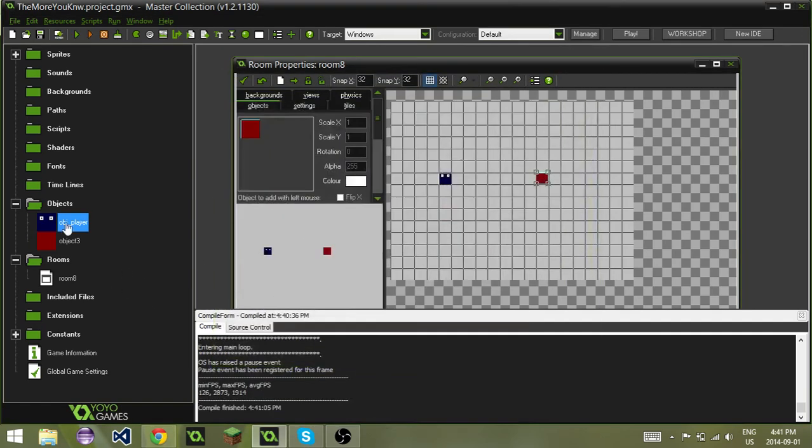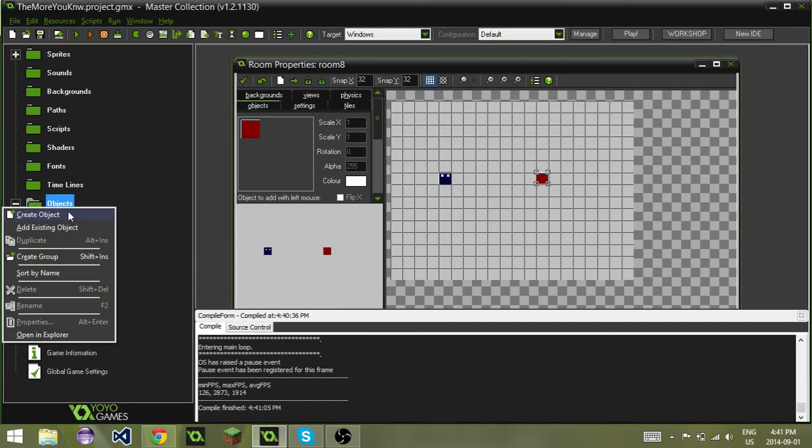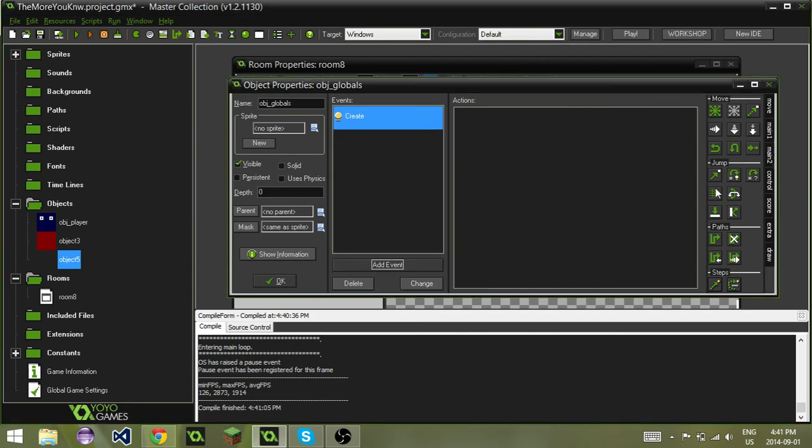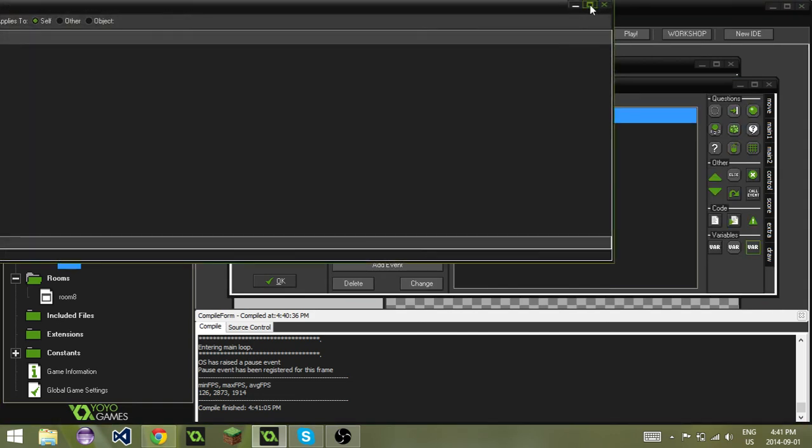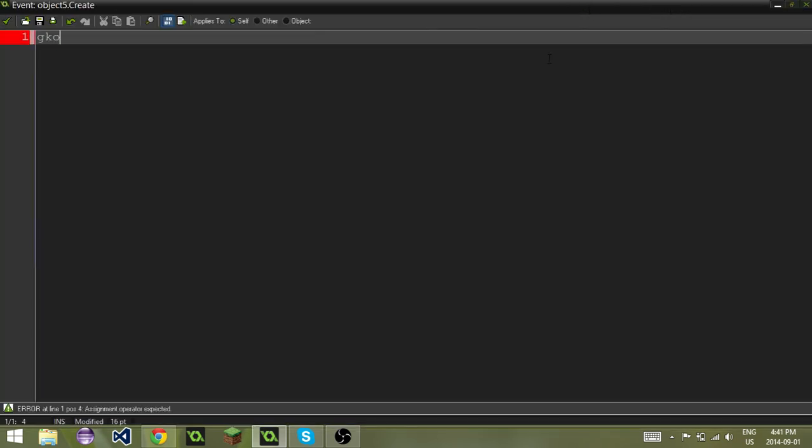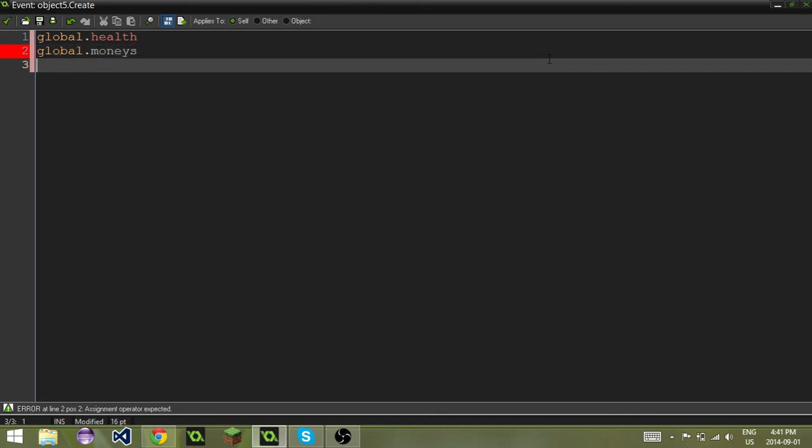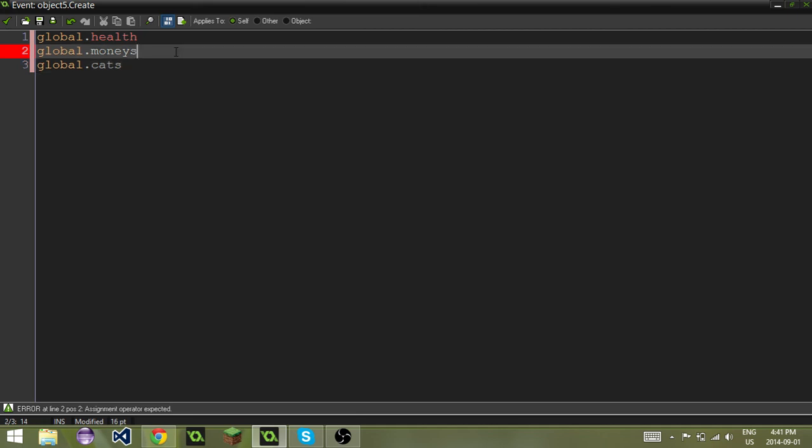If you look at a lot of game files, quite often you'll see obj underscore globals or something like that, and someone will just make all their global variables in here. They'll do global dot health, global dot money, global dot, I don't know, cats or something. But you'll see that all the time.